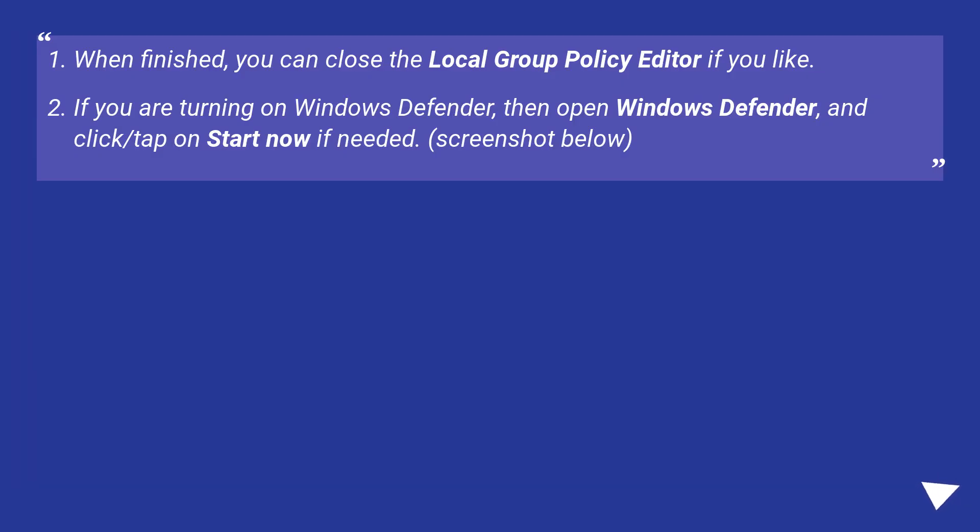When finished, you can close the Local Group Policy Editor if you like. If you are turning on Windows Defender, then open Windows Defender, and click slash tap on start now if needed. Screenshot below.